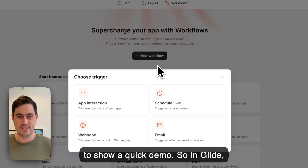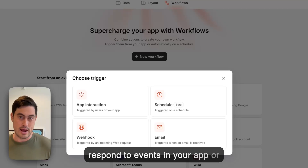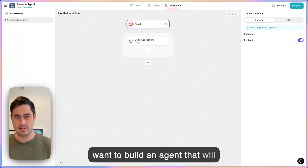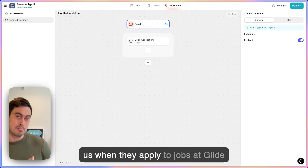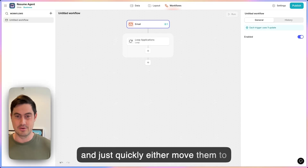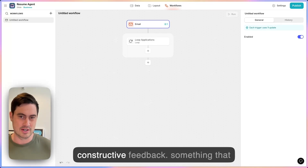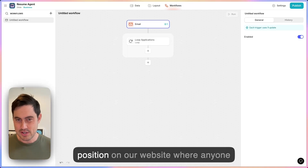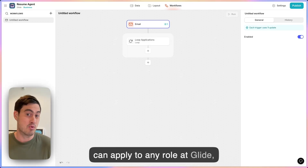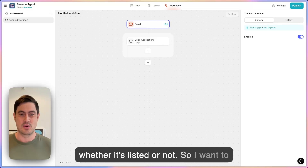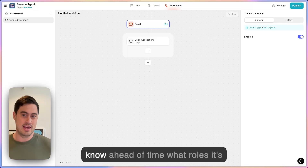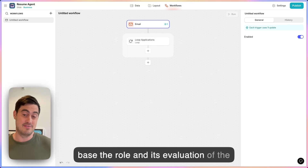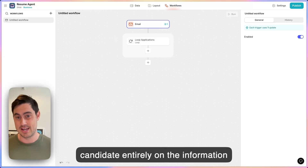I just wanted to show a quick demo. In Glide, you can create workflows that respond to events in your app or events in the world. One of our new triggers is an email trigger. I want to build an agent that will process resumes that people send to us when they apply to jobs at Glide, and quickly either move them to the next phase or reply with some constructive feedback. Something that makes this extra tricky is we have a mystery flavor position on our website where anyone can apply to any role at Glide, whether it's listed or not. So I want to create a resume screener that doesn't know ahead of time what role it's screening for — it's going to base the role and its evaluation of the candidate entirely on the information they send.